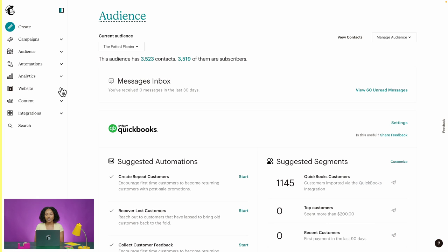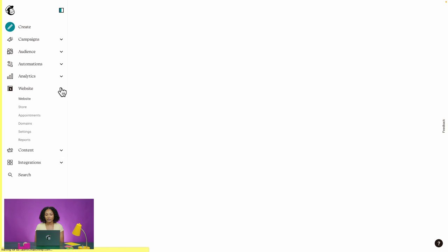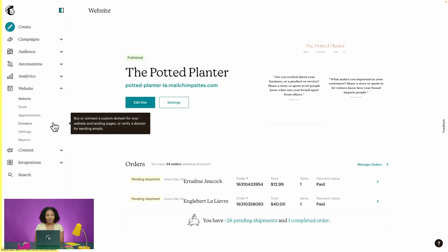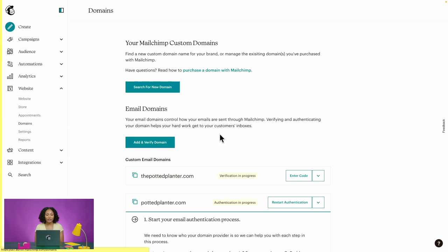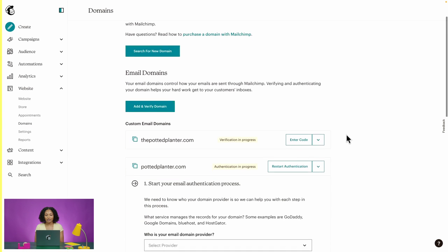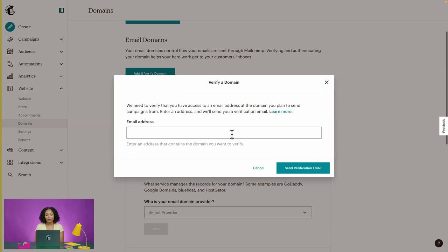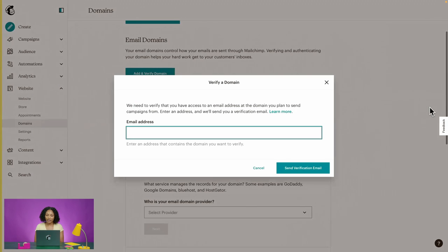We'll head into our account to show you where and how to verify your email domain. Here we are on our home page. We'll click on the Website option in our navigation menu, and from the secondary menu we'll select Domains. Here's the section for email domains. You'll select the Add and Verify Domain button, then enter the email address you'd like to send from. You'll receive a verification email to this address, and all you need to do is click it to verify.